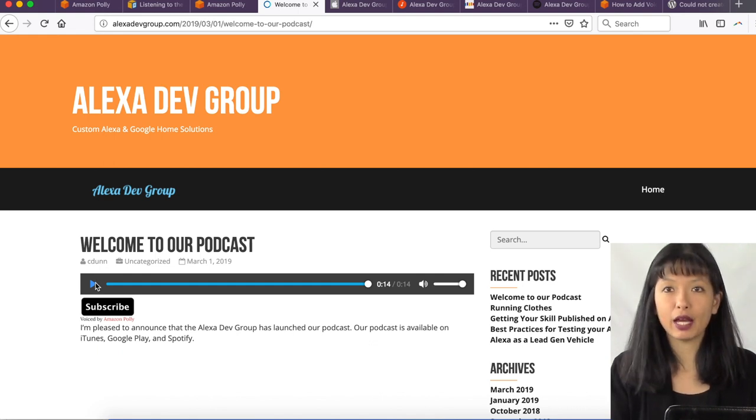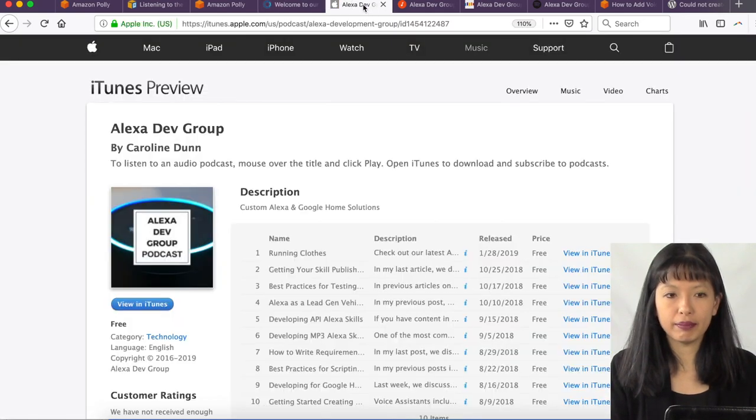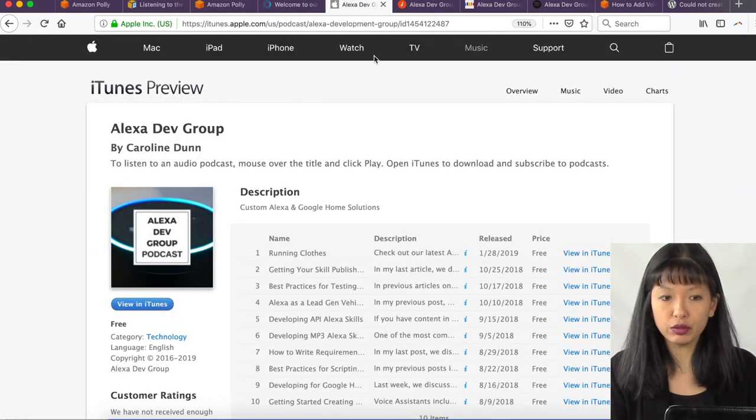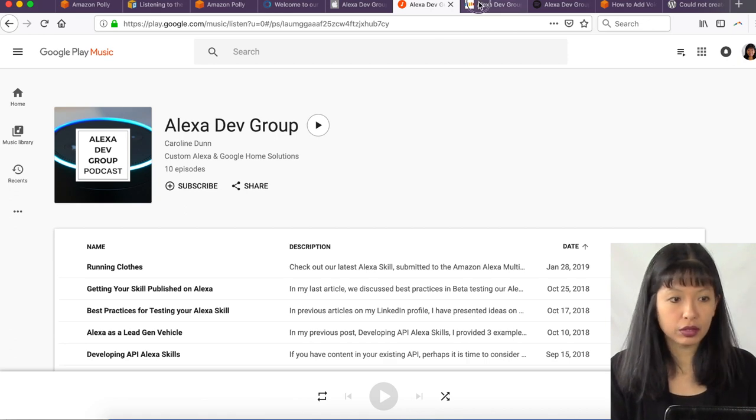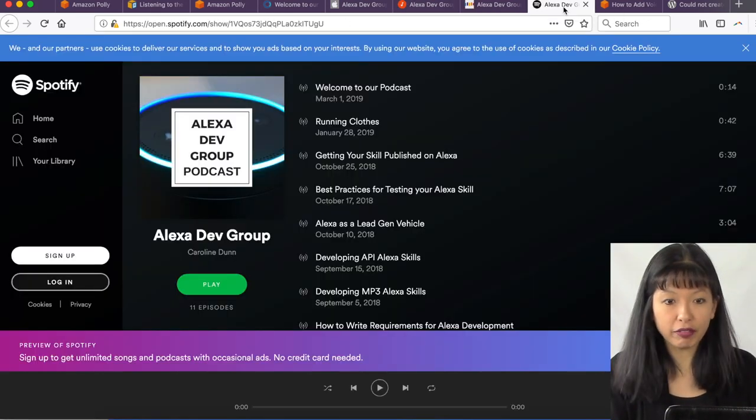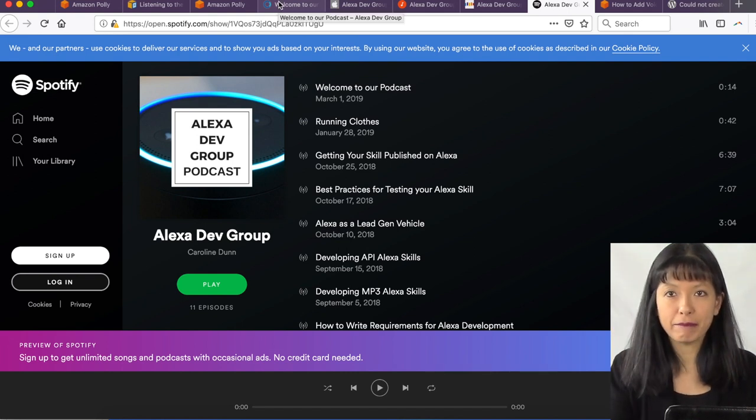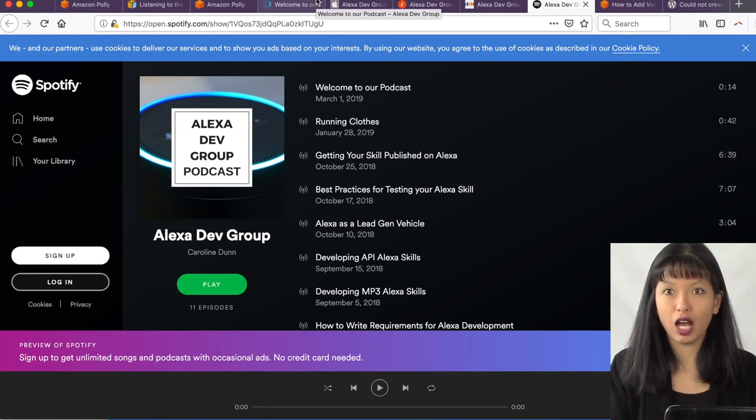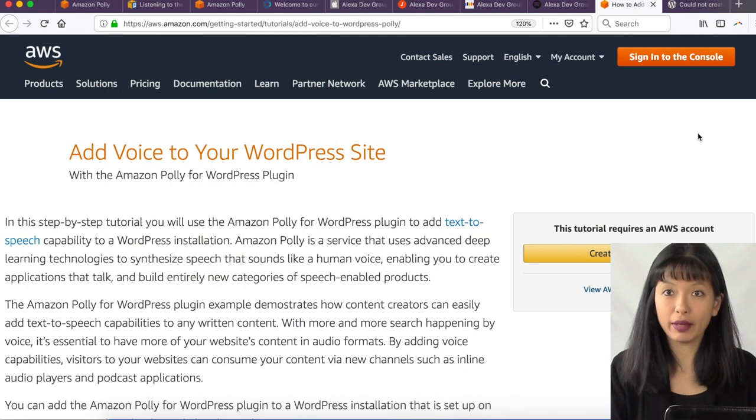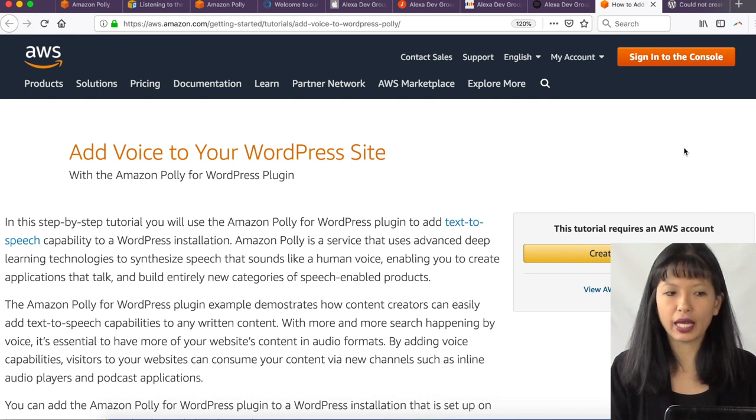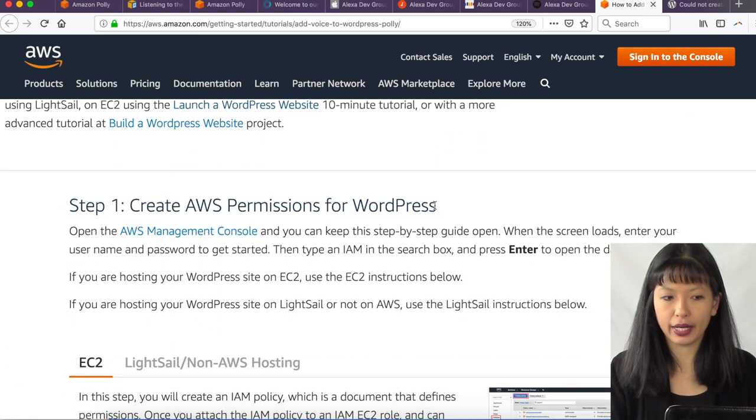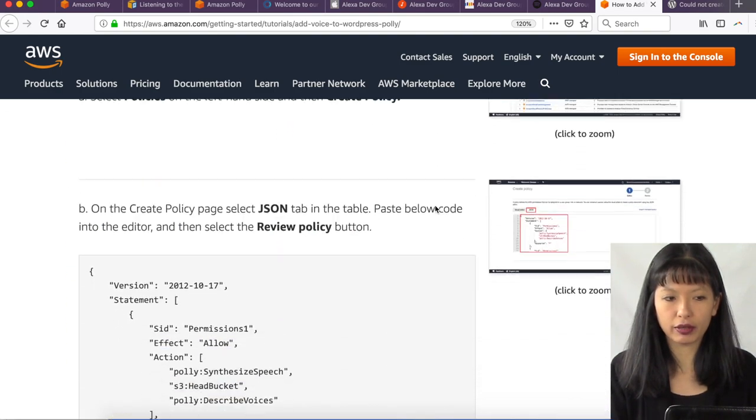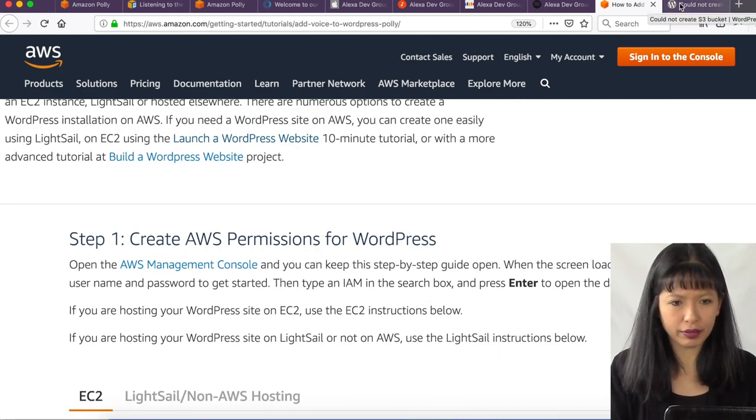Now, in next week's episode, I will post how to submit your blog posts to iTunes, to Google Play, to Stitcher, to Spotify. This has taken my blog post that was just on my website, alexadevgroup.com, and now I am on four different platforms almost instantaneously. I am going to start with a tutorial called Add Your Voice to Your WordPress Site. And it gives you a step-by-step on how to do this. And we're going to follow this for the most part. Here we go.